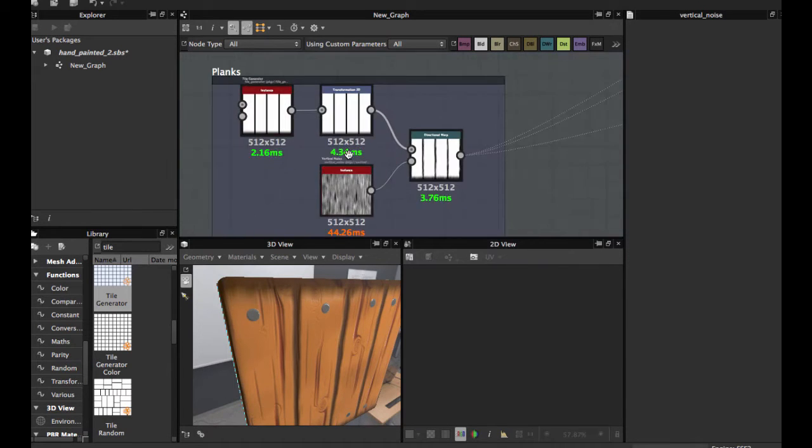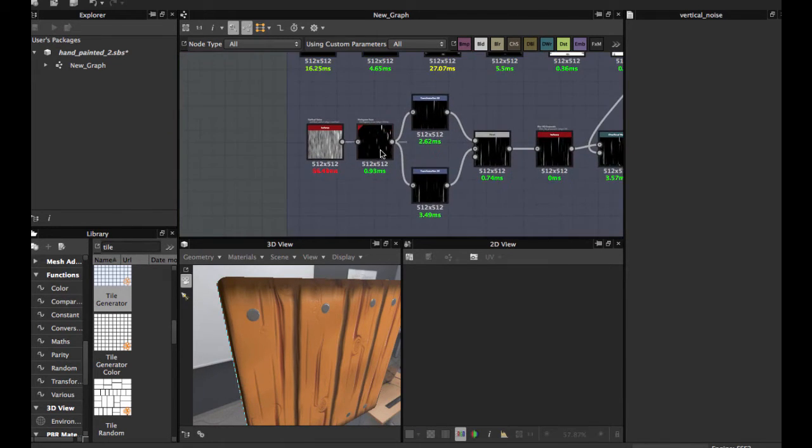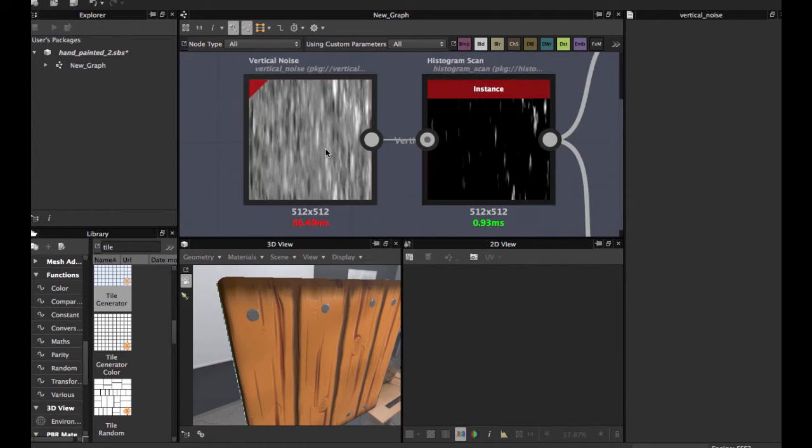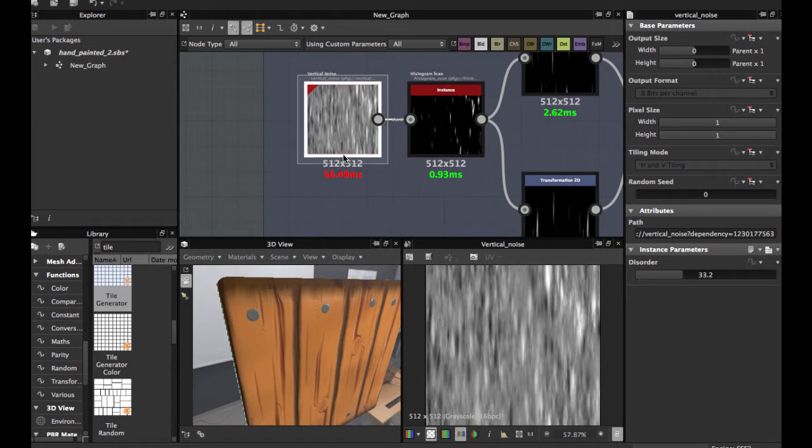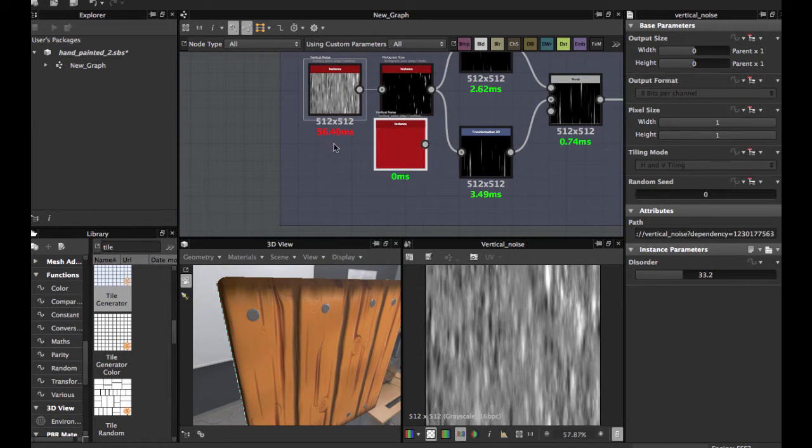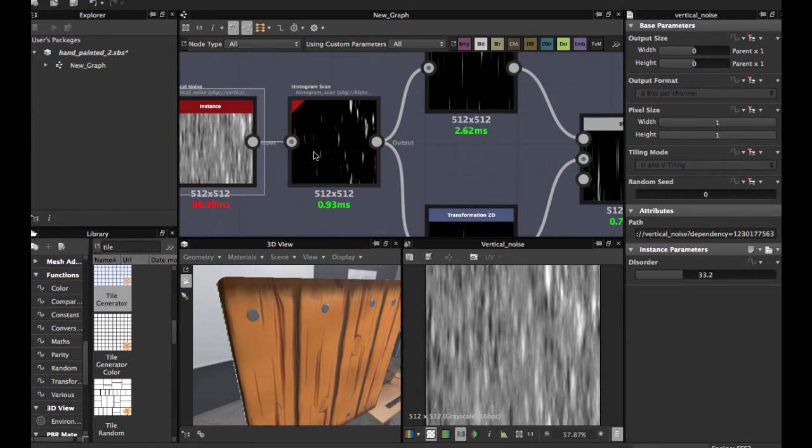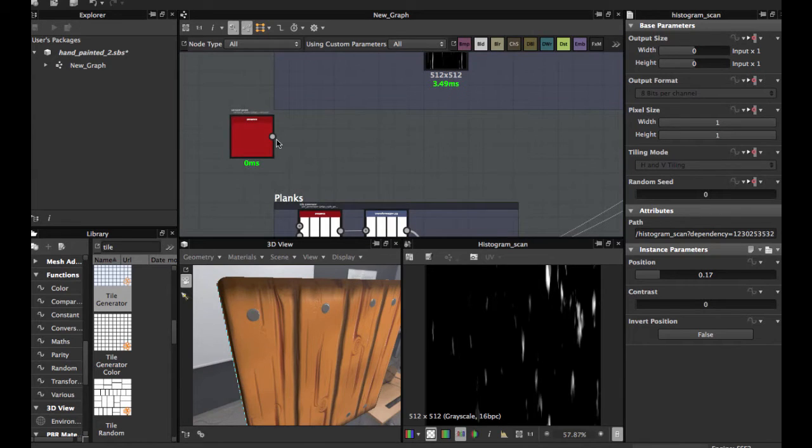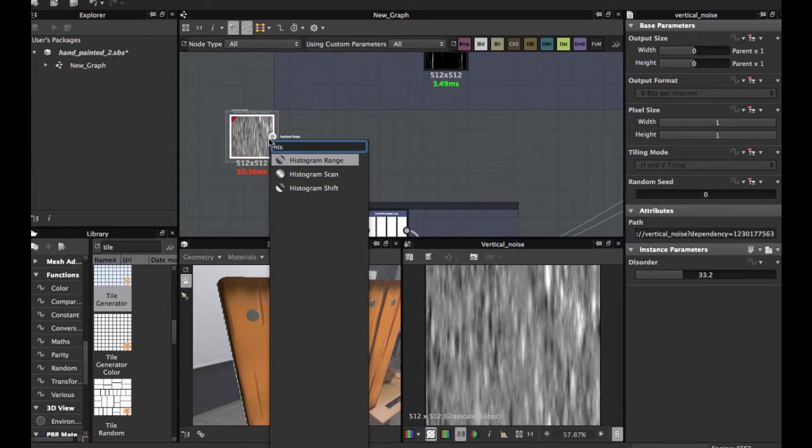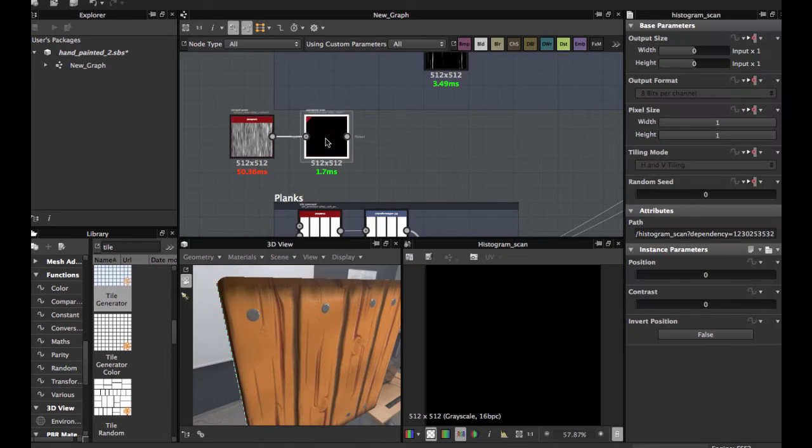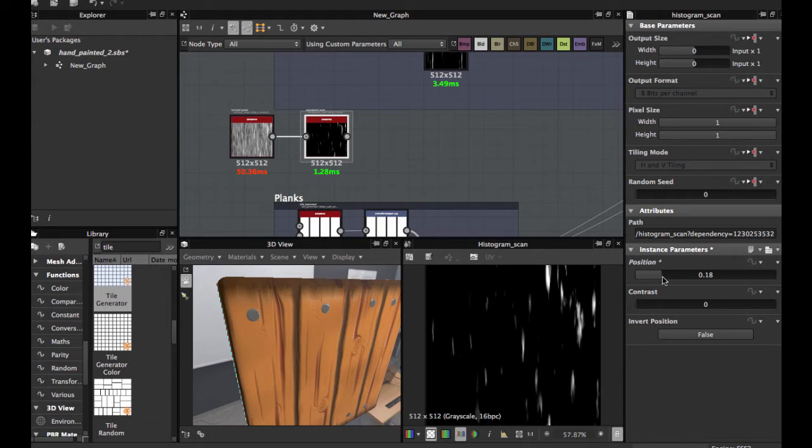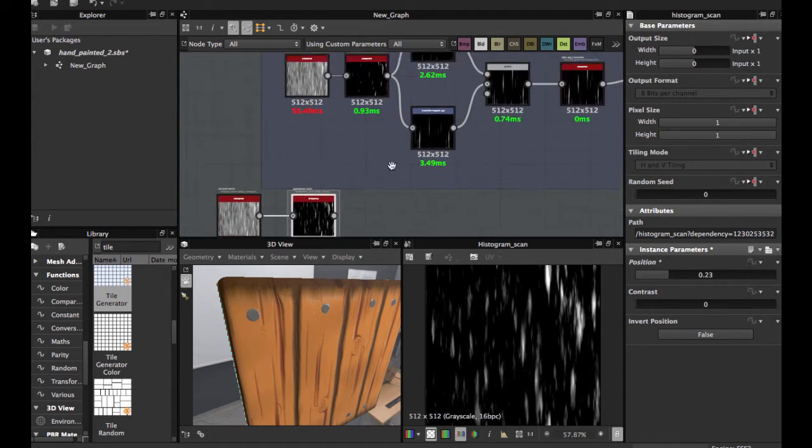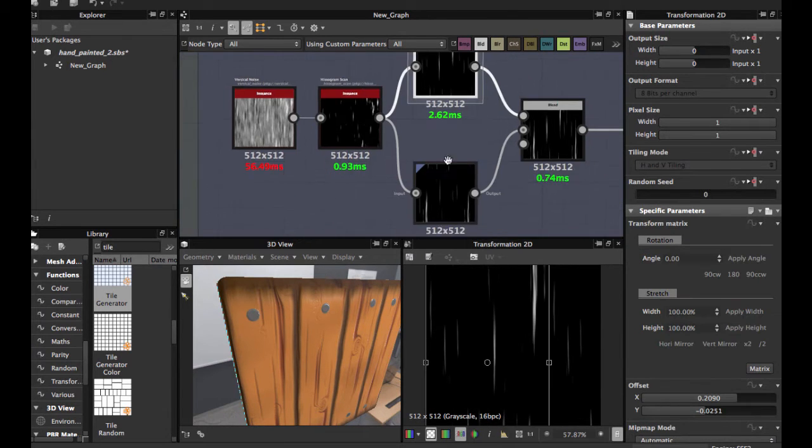Then we're gonna create the wood pattern. We're gonna use a vertical noise node. I'm gonna just duplicate this and histogram scan. This allows us to create, to master how many noise we're gonna expose. And we're gonna apply a transformation to the node.